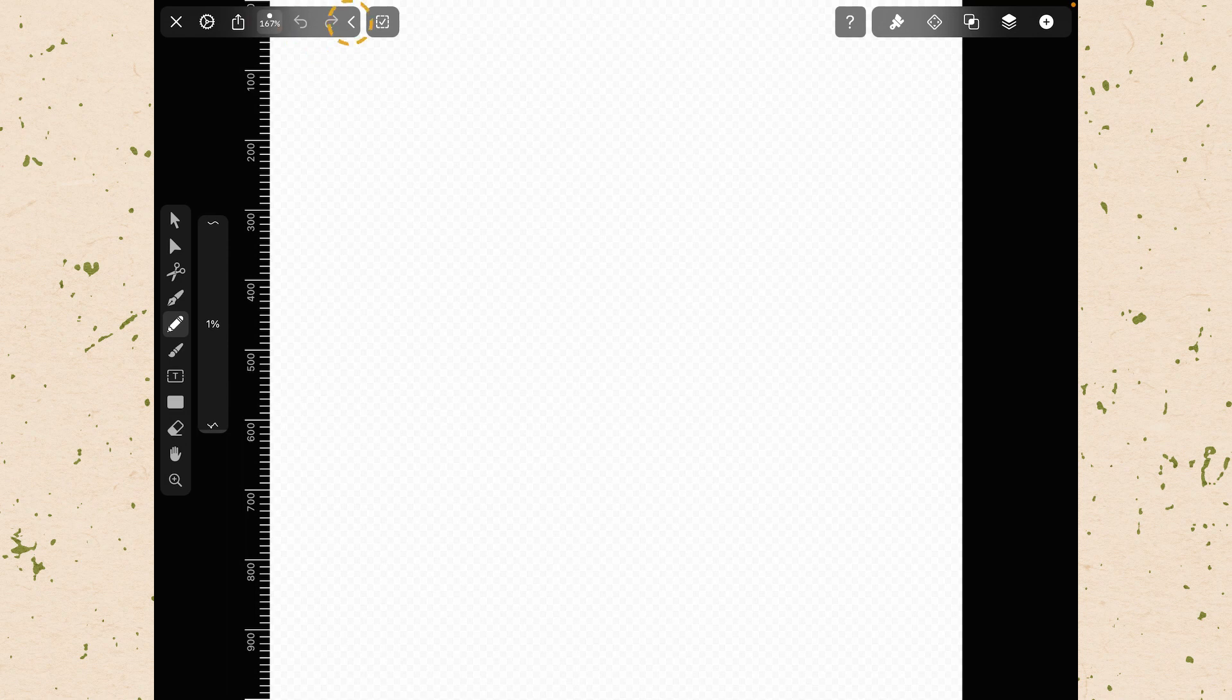Next to that we have the zoom level. Tapping that will snap the artboard into place. Then we have the undo and redo buttons and of course then we can collapse it.